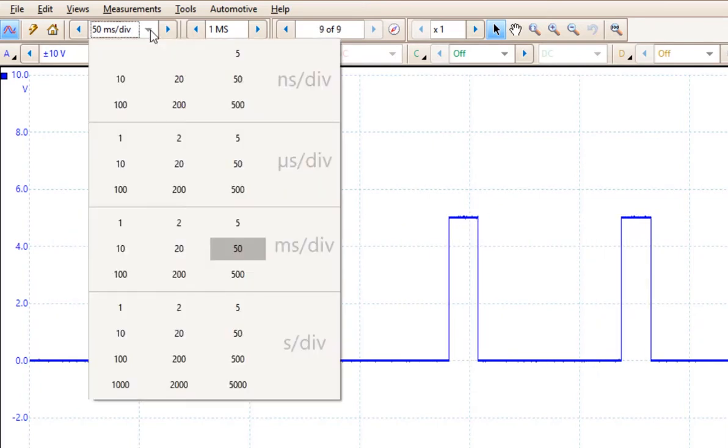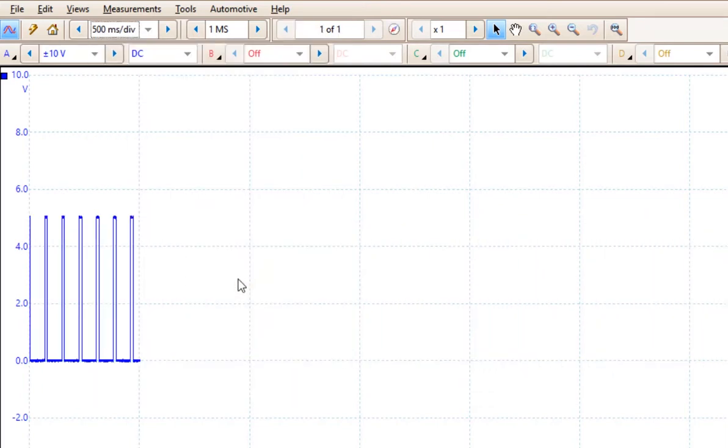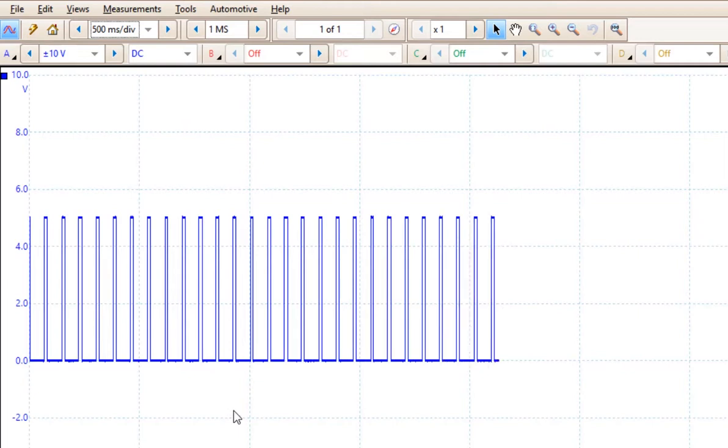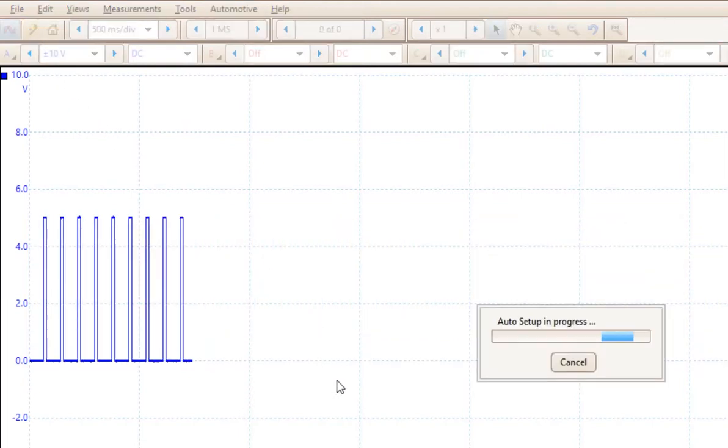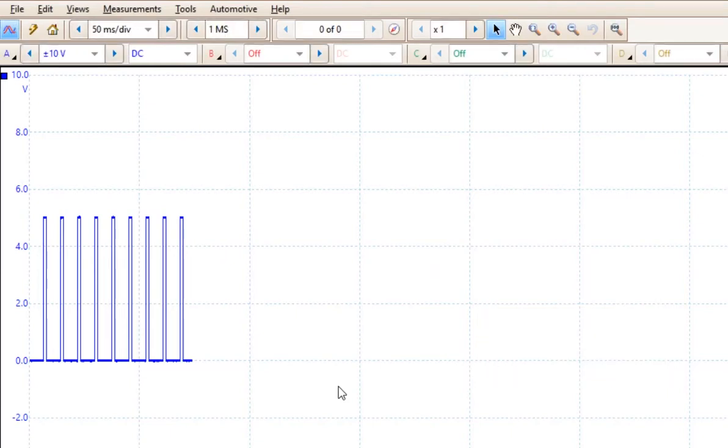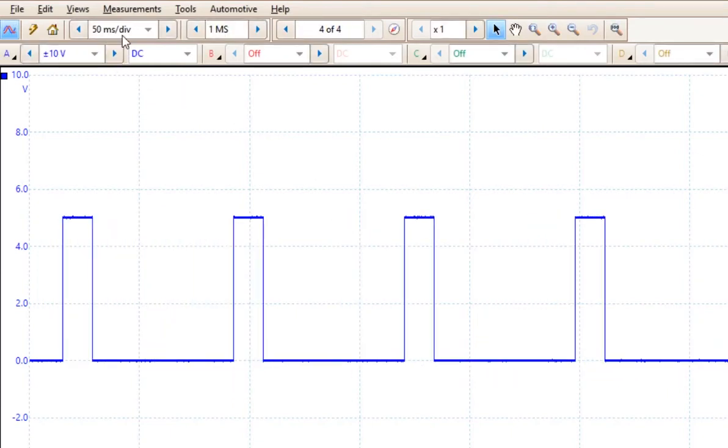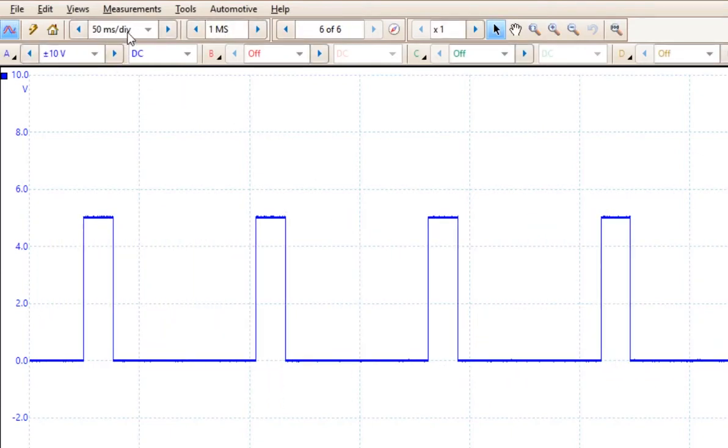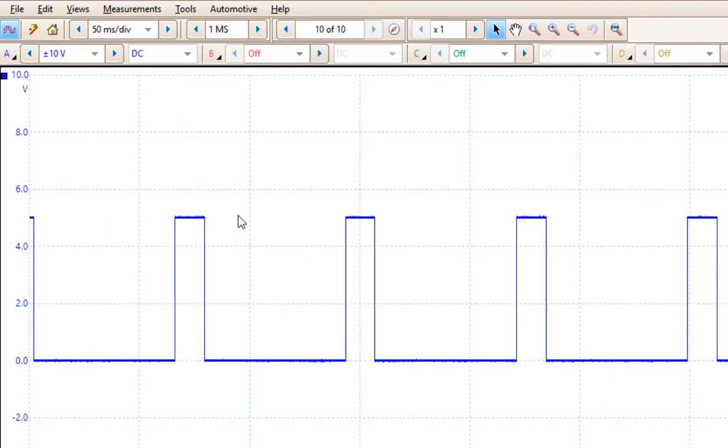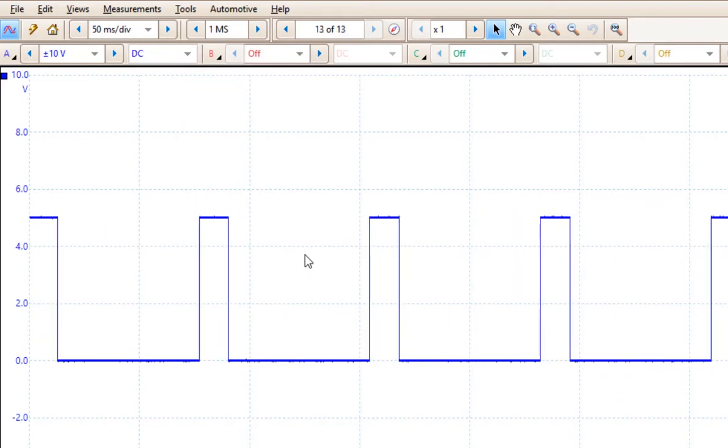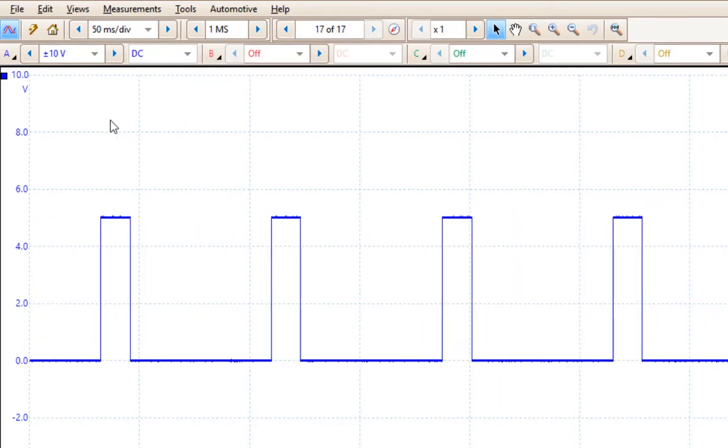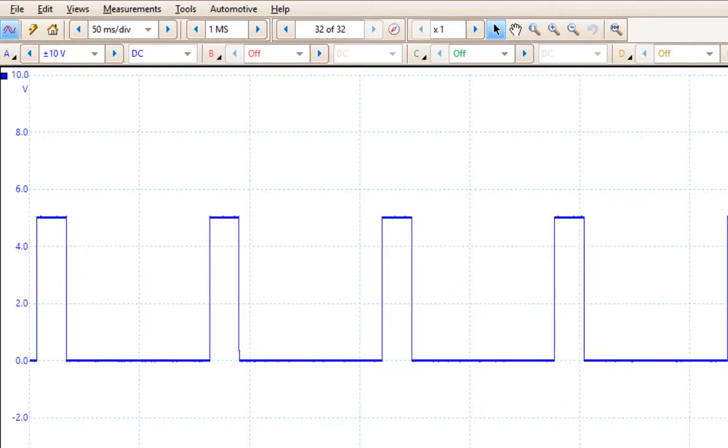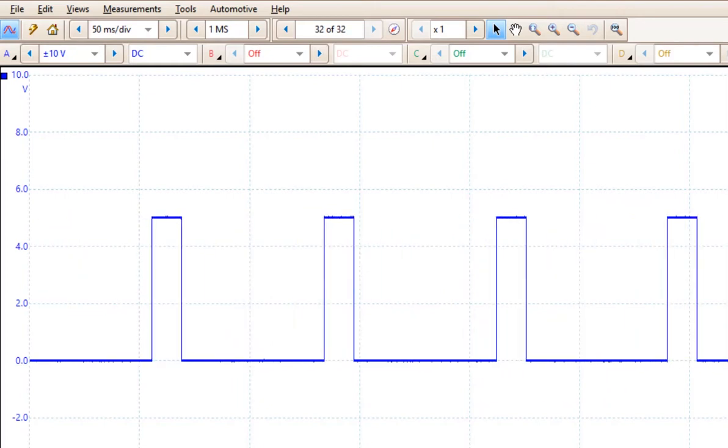And one more time, if I come over here and choose 500 milliseconds per division and I hit auto setup, once again we go back to 50 milliseconds per division. So with an actual pattern and not in demo mode, it seems to be a little bit more reliable.